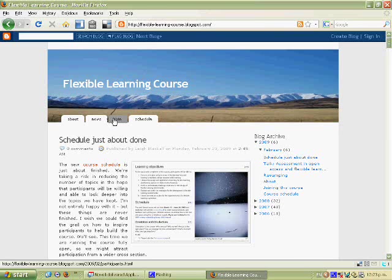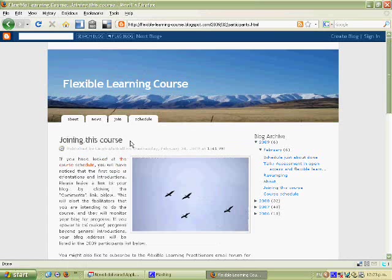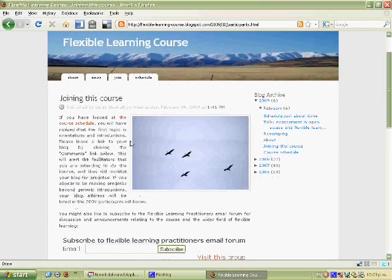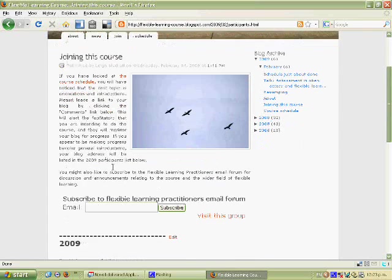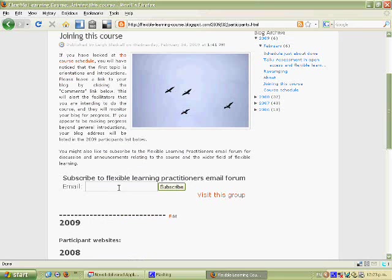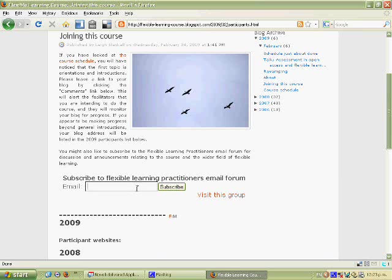The next tab is Join. How to join the course. And it gives you some information about how to join. In particular it points you to an email forum called the Flexible Learning Practitioners and that is just general discussion forum for people doing the course as well as people interested generally about flexible learning.